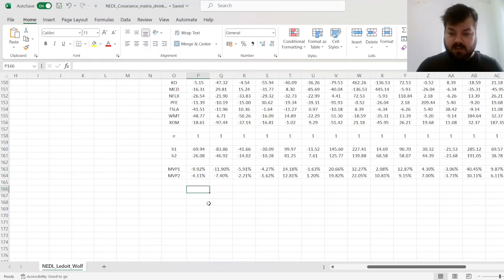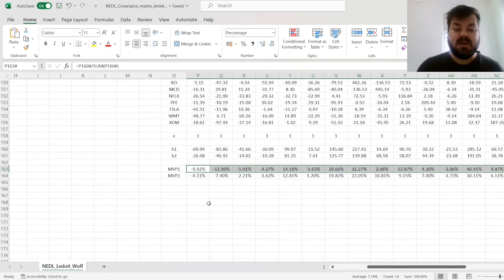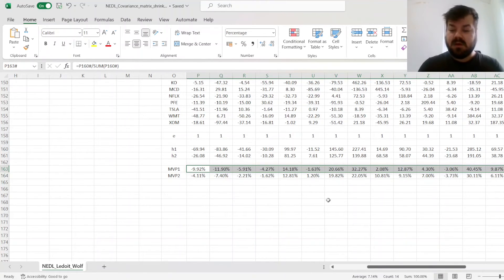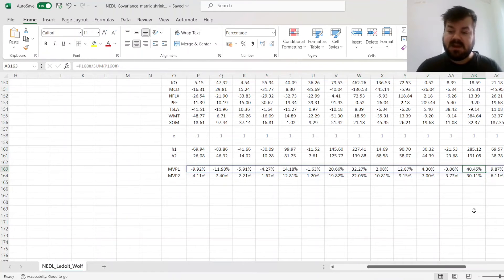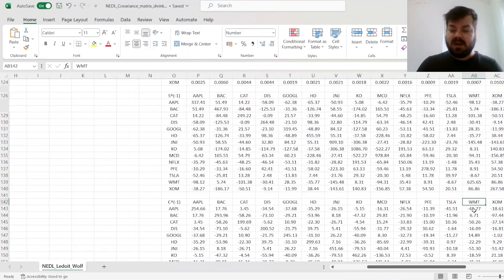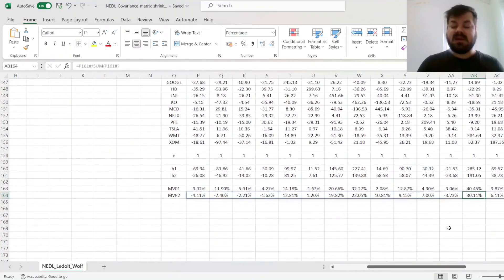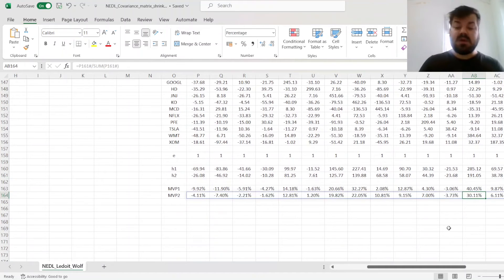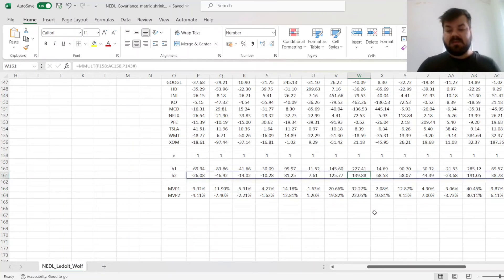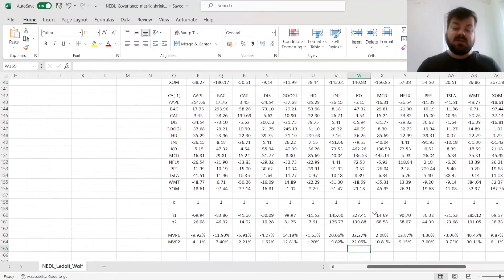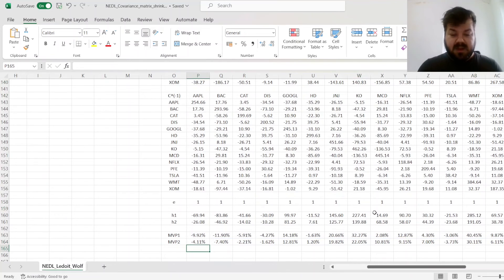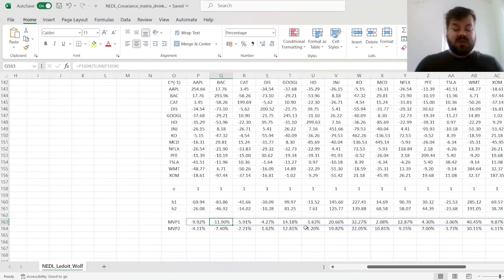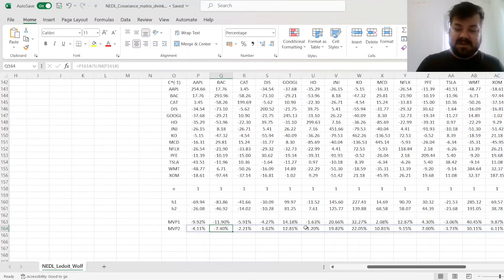And what we can see is that the minimum variance portfolio calculated by the non-shrunk covariance matrix has more short positions and more sizable exposures to individual assets. It has a maximum exposure of 40% to Walmart, whereas the estimator of minimum variance portfolio based on the shrunk covariance matrix has this exposure at only 30%. Similarly, a 32% exposure to Coca-Cola translates to only 22%. The short positions become a lot smaller. This minus 12% short position in Bank of America becomes minus 7%, and so on.